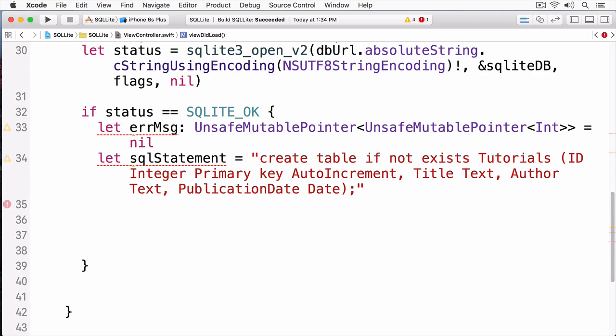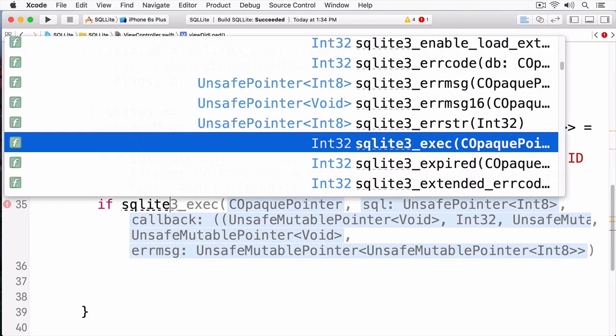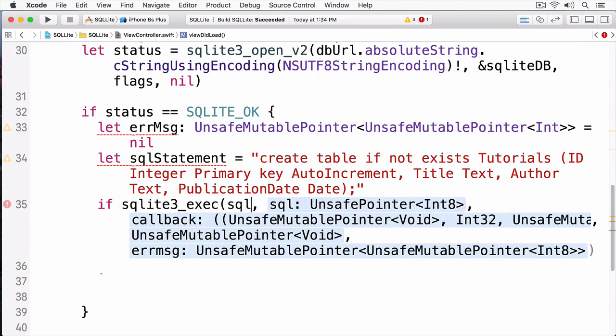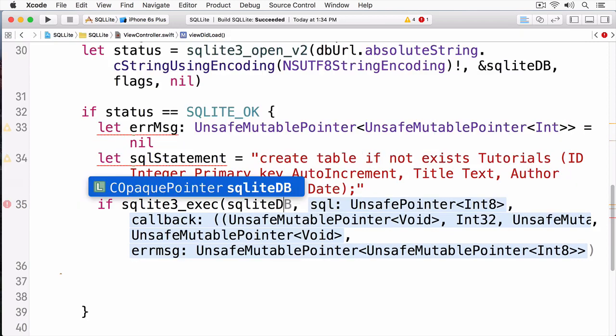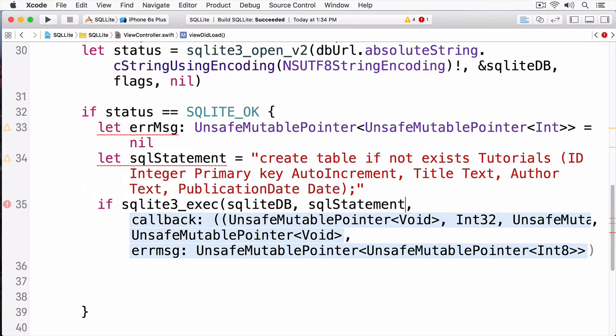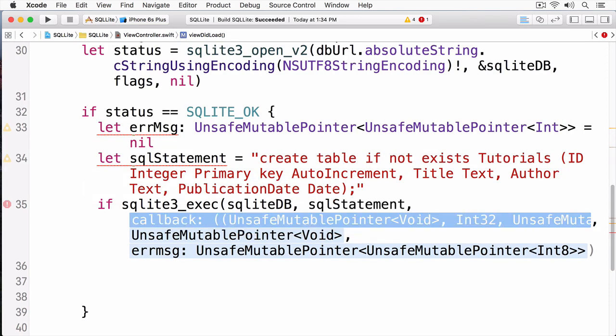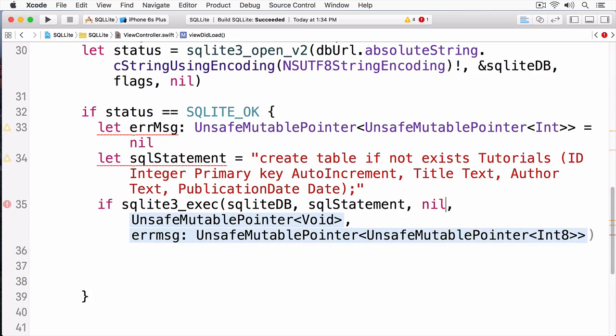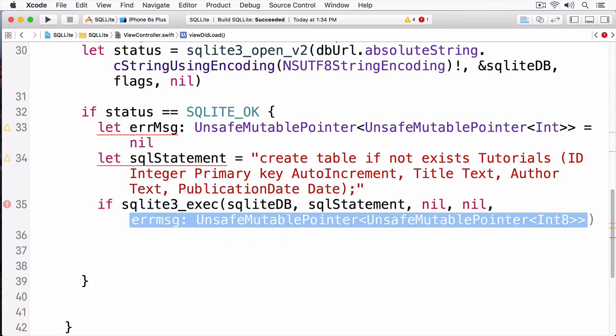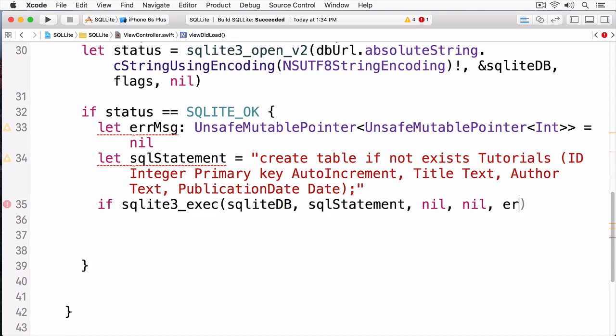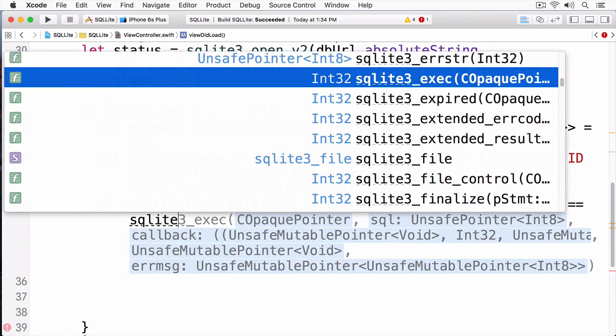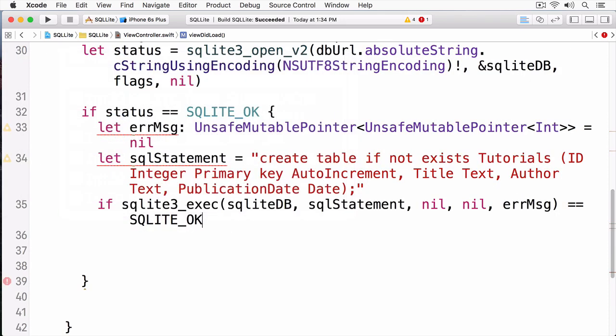To execute this, I simply call the function SQLite3 execute. First, I pass in a reference to my SQLite database, and then my SQL statement. Since I'm not using a callback, I'll pass a nil for that, and I'll pass a nil for this argument as well, and then finally, my error message. Like the open function, this will return a status code, and we can check again against SQLite OK. And if it's OK, we'll just simply write created table.